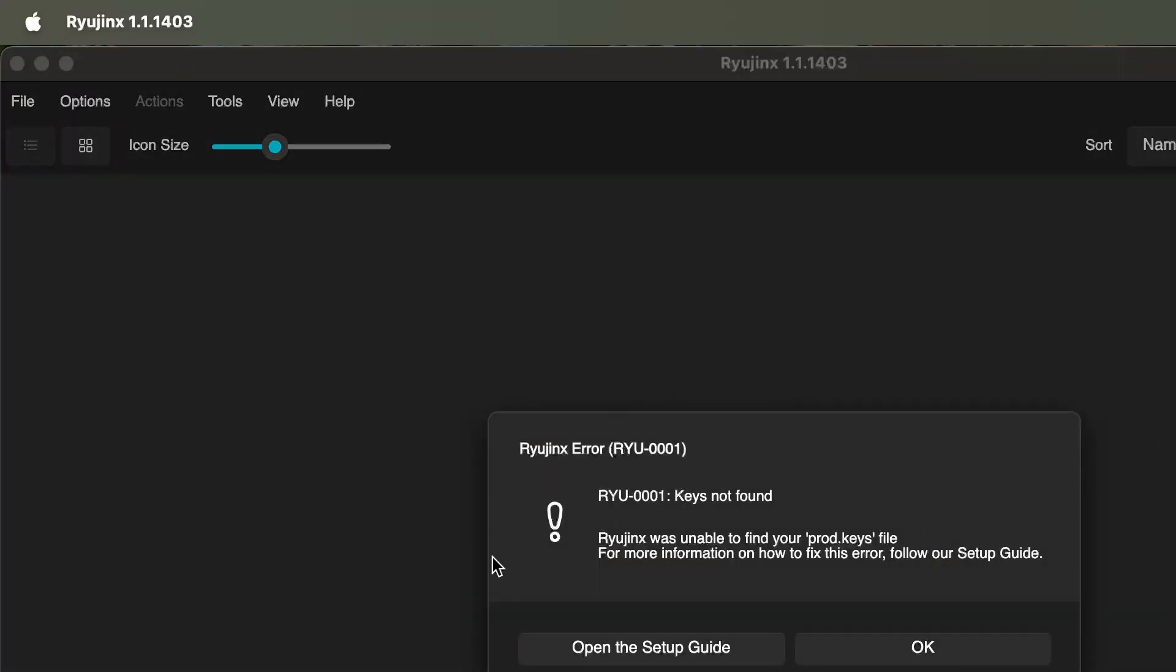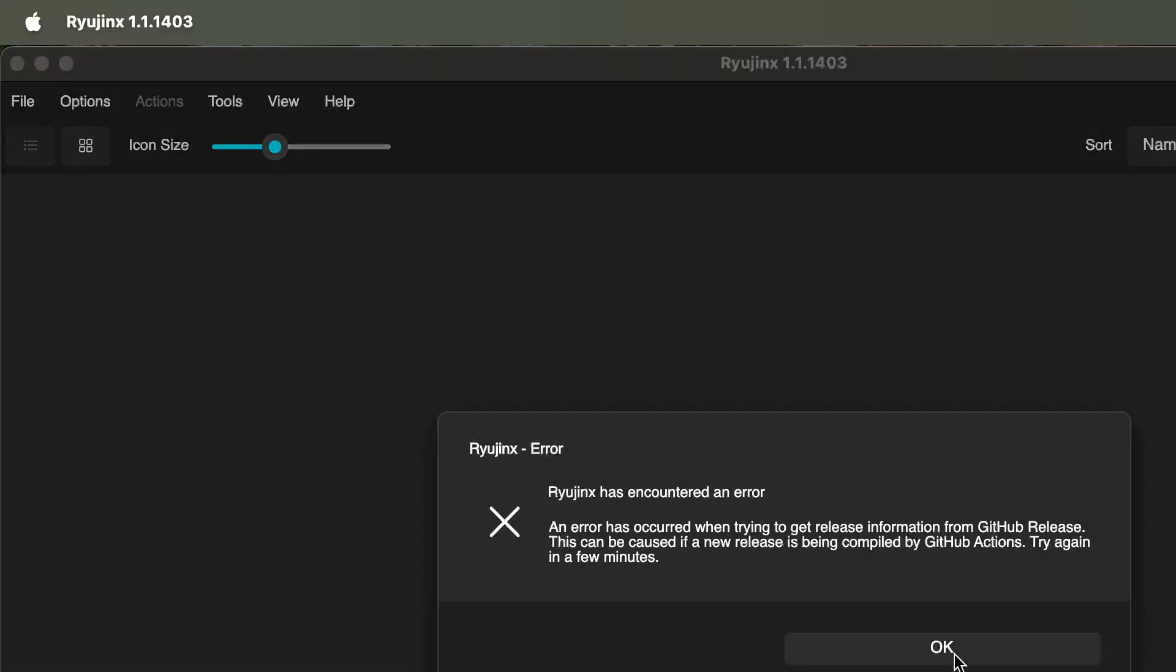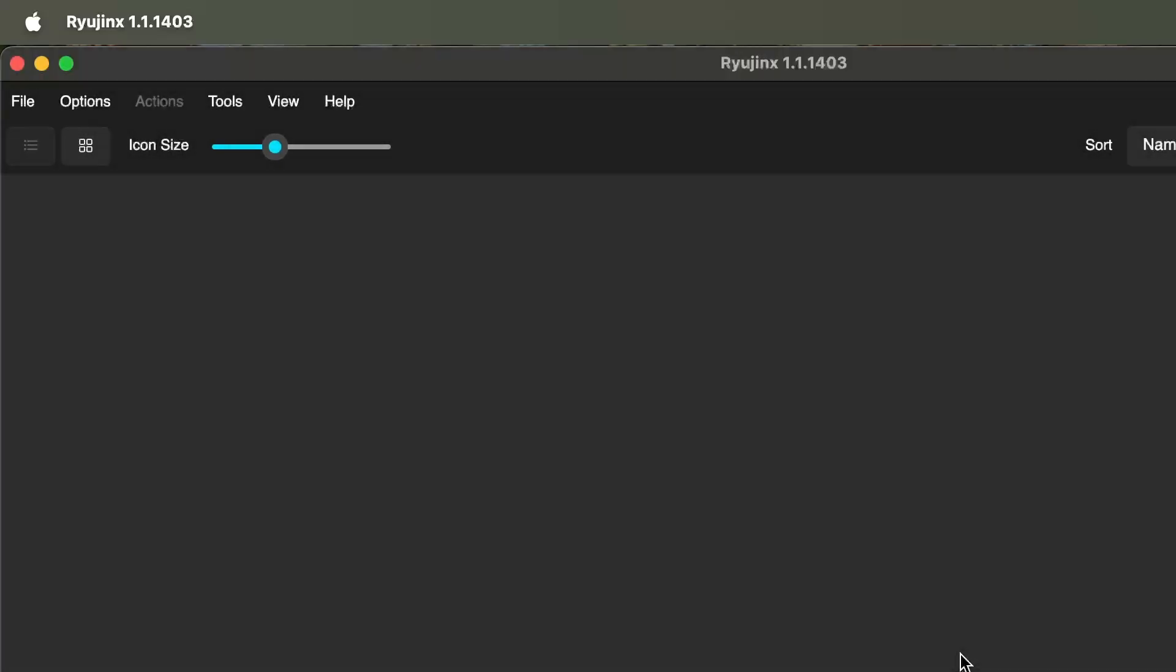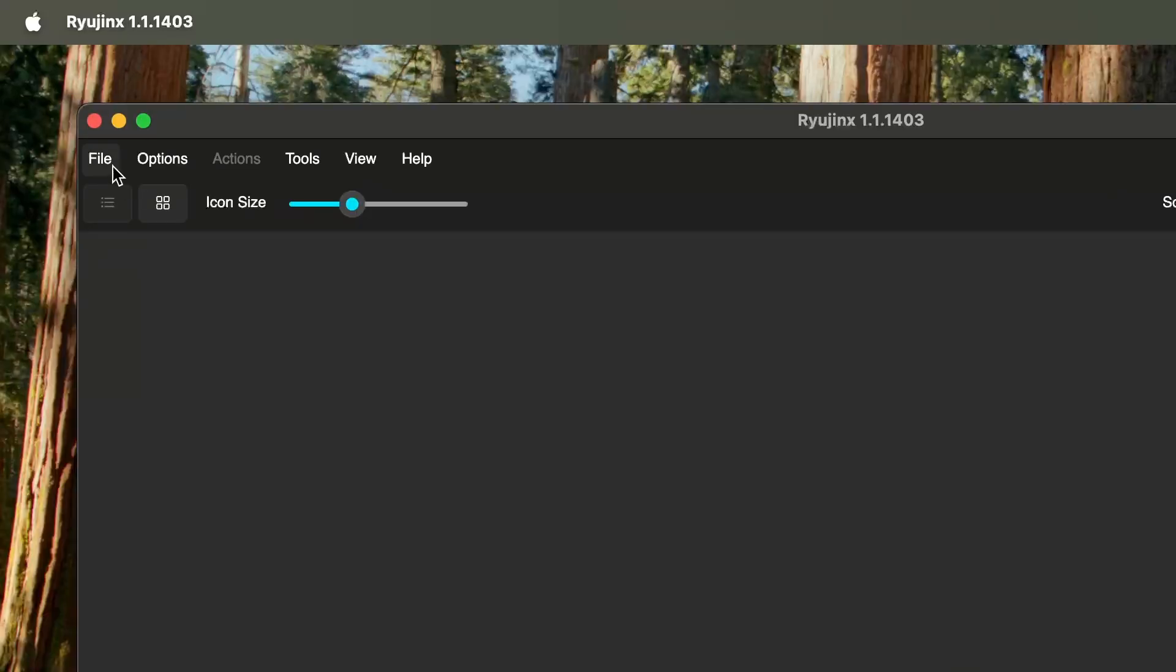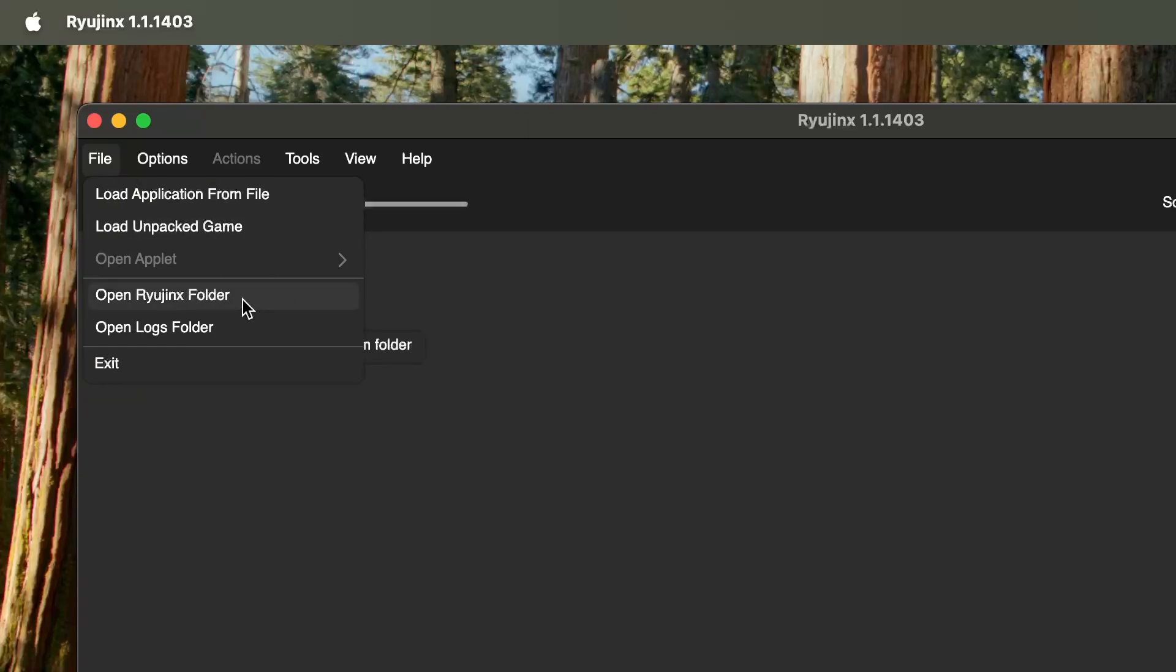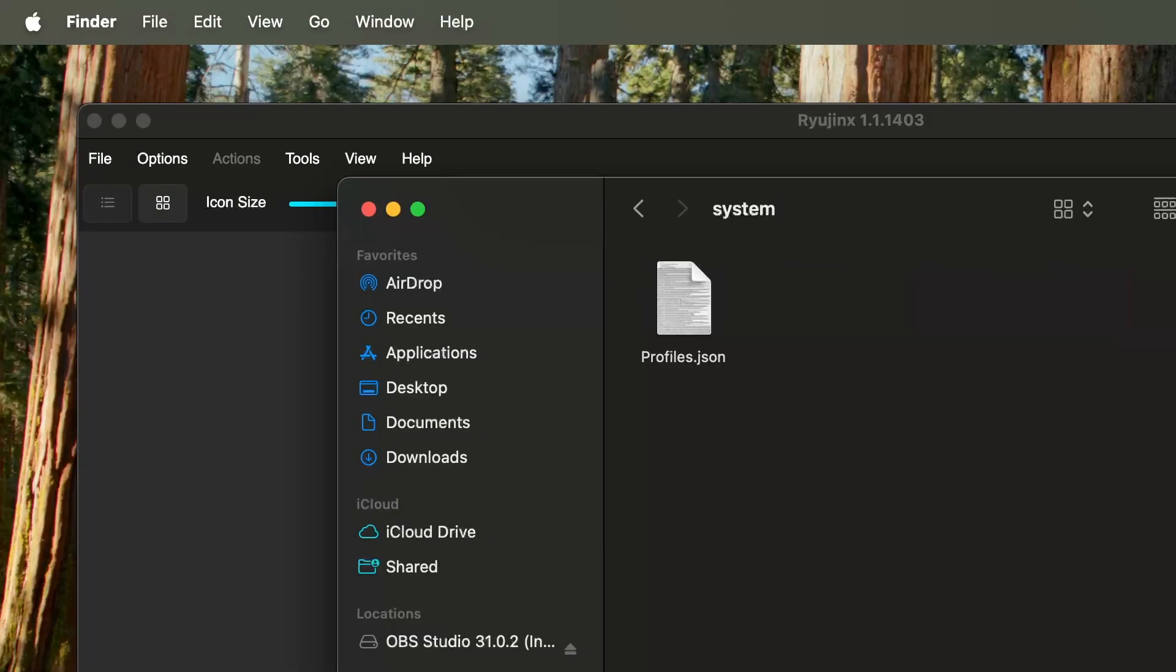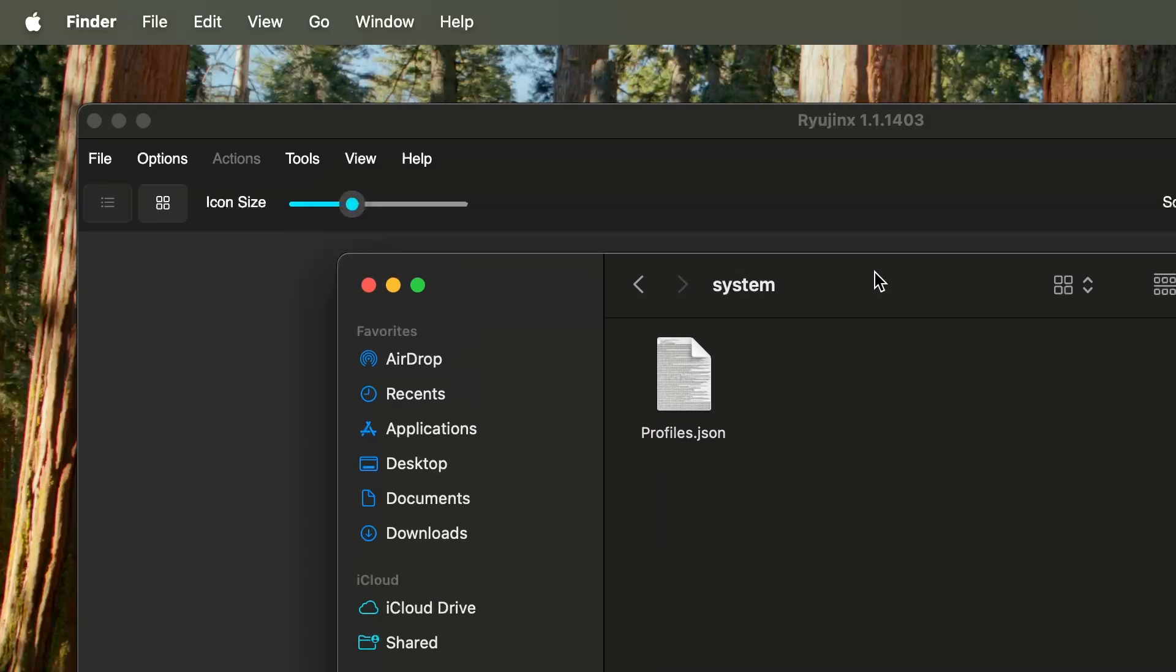When you first open Ryujinx, you're going to get an indication that they want you to add the keys, so that's the first thing we're going to do. We're going to go to the top where it says File and we're going to open the Ryujinx folder. Once we find this folder, we're going to find the folder that says Systems. This is where we'll place our keys. Once you place your keys, you simply exit out.